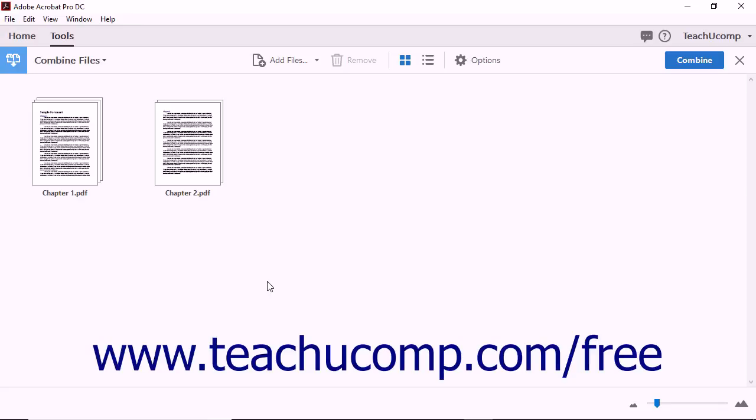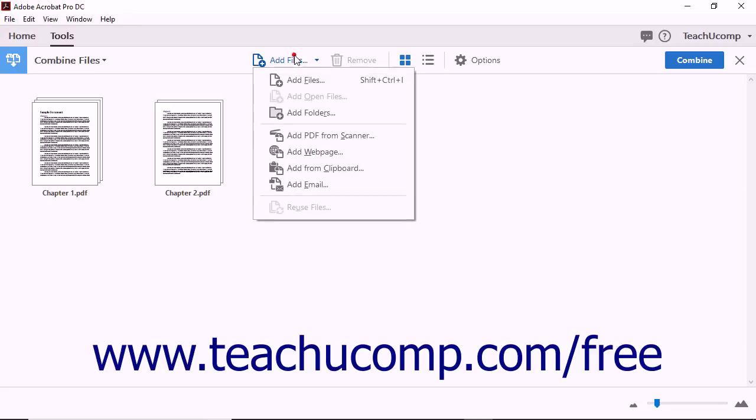Notice that the Add Files button in the main document window is no longer available. Above the main document window, you can see that the Combine Files view also provides a toolbar. You can click the Add Files button in the toolbar to add another file to be combined. When you click the Add Files button, a drop-down menu displays a list of options to choose from.